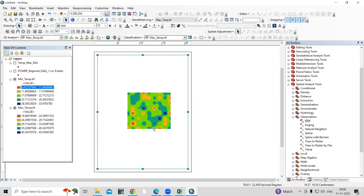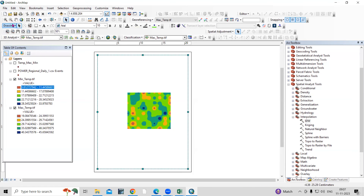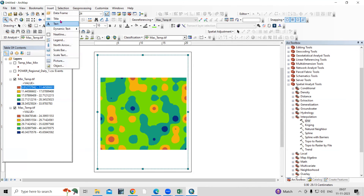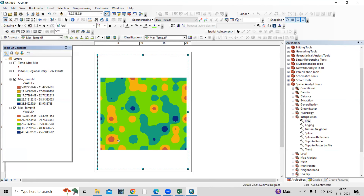If you want to add latitude/longitude, title, legend, north arrow, or scale bar, go to the Layout View. All these options — title, legend, scale bar — are available there. I have a previous video on how to create a map layout; I'll share the link in the description box.